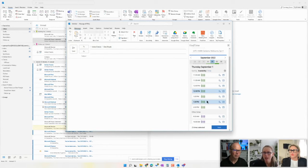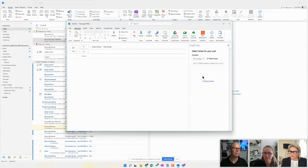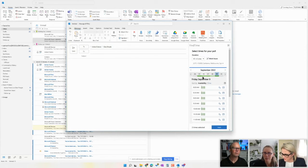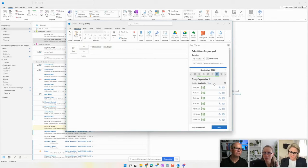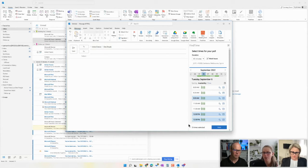Then I'm going to move across here to maybe next week, and I'm going to choose a couple more from there. Beautiful. So you can see now I've selected five times for my poll. So I'll click next.